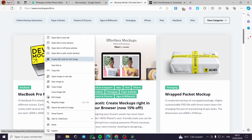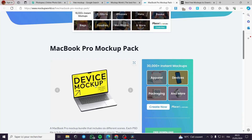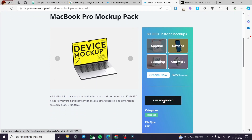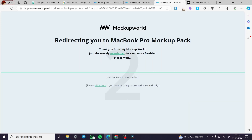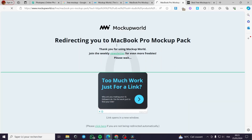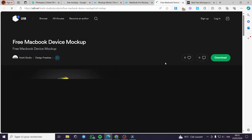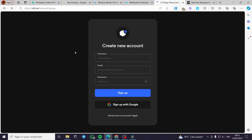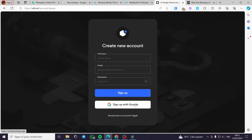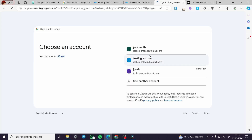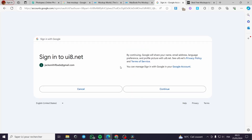For example, this MacBook mockup — I will go ahead and download it. All you have to do is search for the free download link; it will redirect you to the download page. Right here it is demanding me to create an account, so I will go ahead and create one to see what it will give.